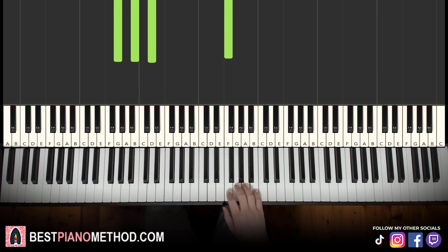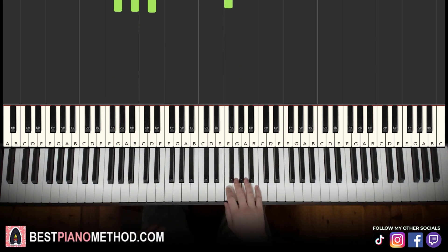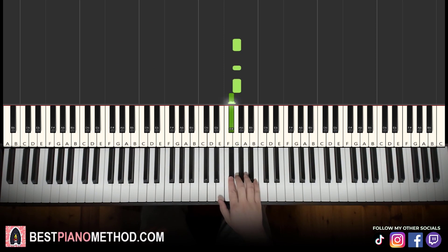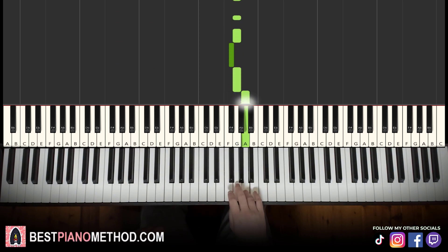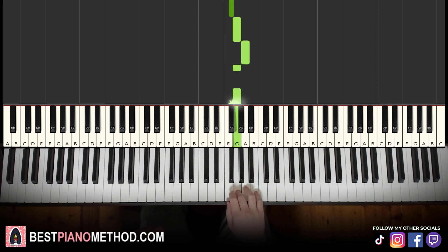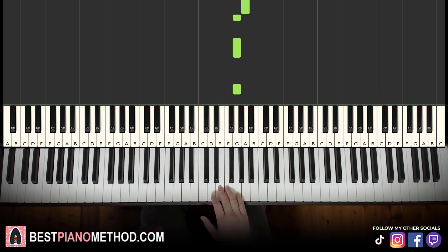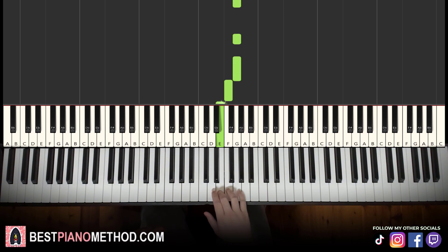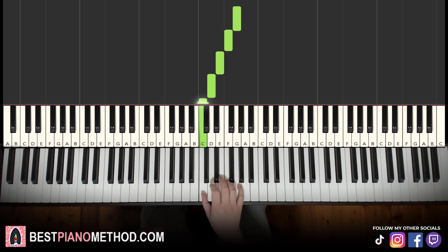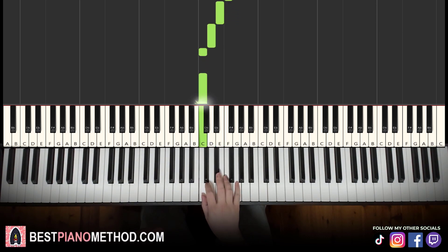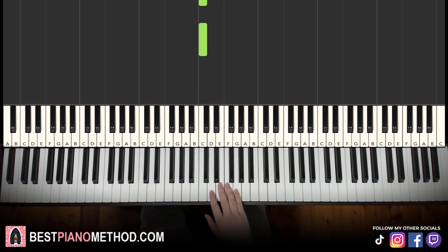Moving on to the second part. Right hand continues: G, G, G, F sharp, G, A, G, G, G, G, F, E, D, C, C. That's it for the right hand.